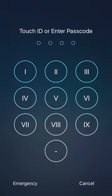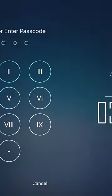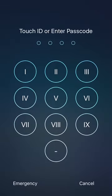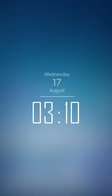Next thing is Roman Passcodes. This basically allows you to have Roman numerals as your passcode. It's a very simple tweak and that is pretty much all it does.